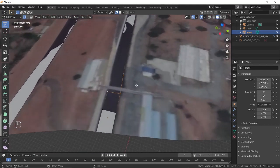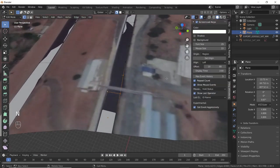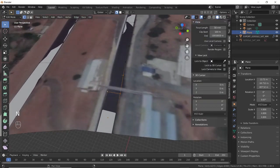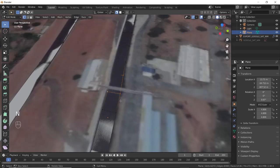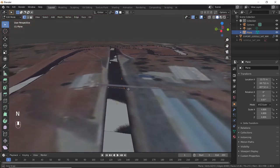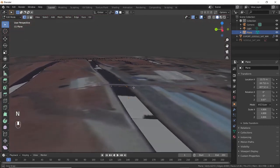To prevent clipping of near objects, press N and go to View in the panel that appears. Set the near value to 0.01. Change the far value to a big number if your camera clips far objects too.